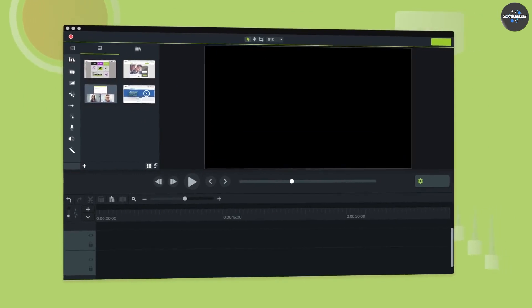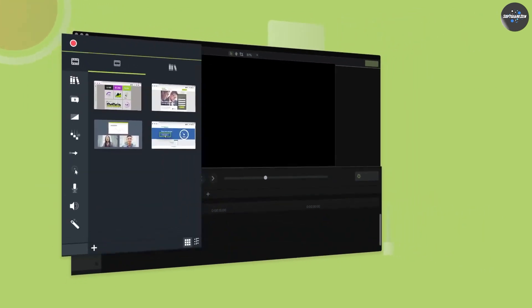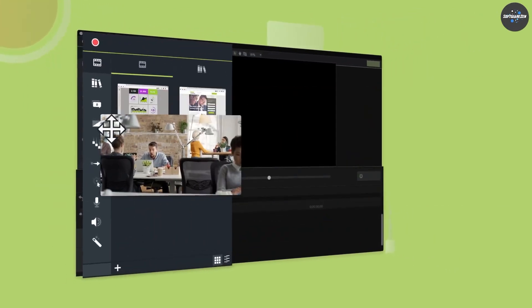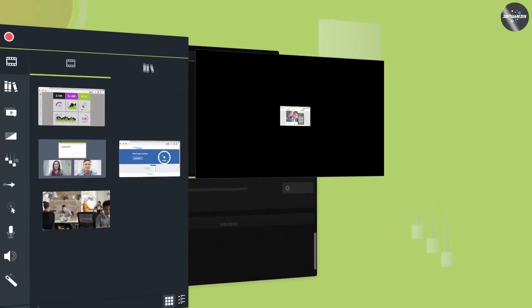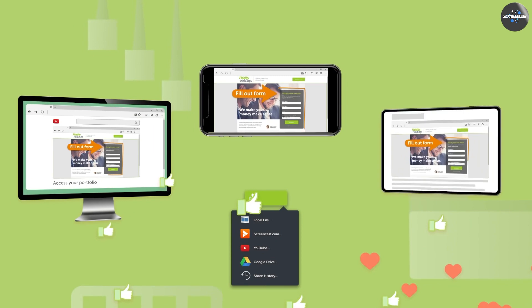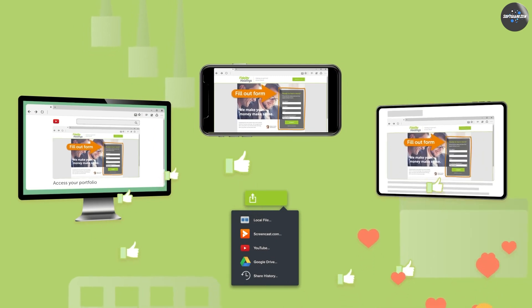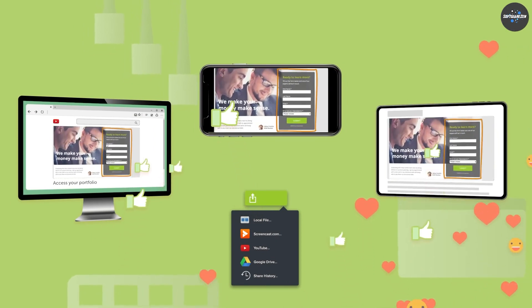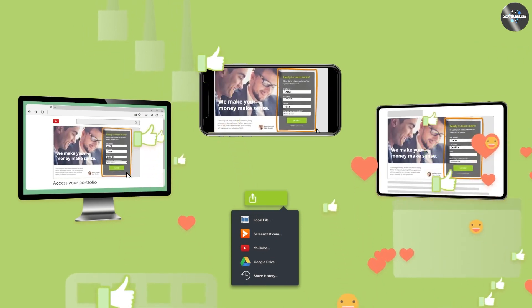Sharing: Camtasia offers a range of options for sharing videos, such as exporting to popular video formats, uploading to YouTube, and sharing to social media platforms.